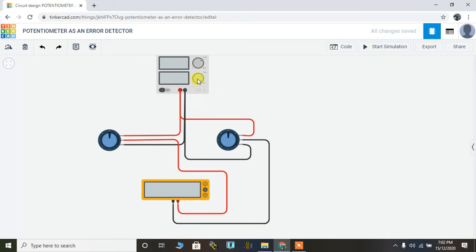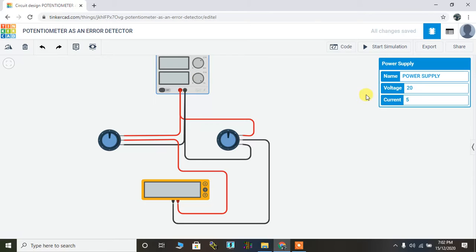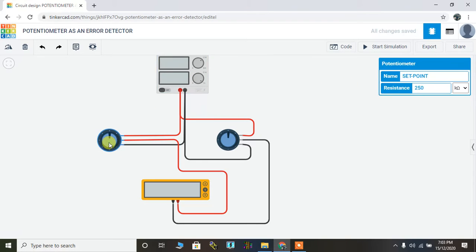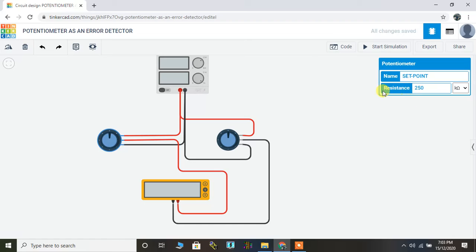I've taken a power supply. I'll click on it. That's DC power supply of 20 volt. Then there are two potentiometers. The first one, this potentiometer, as you can see on the right hand side, is used to adjust the set point. And the value of the potentiometer is 250 kilo ohms.